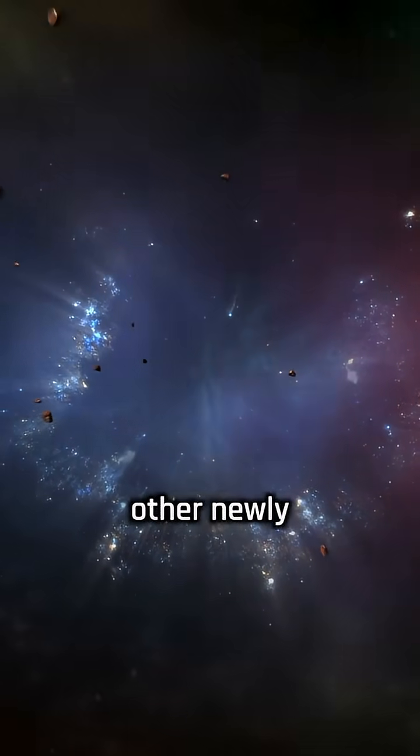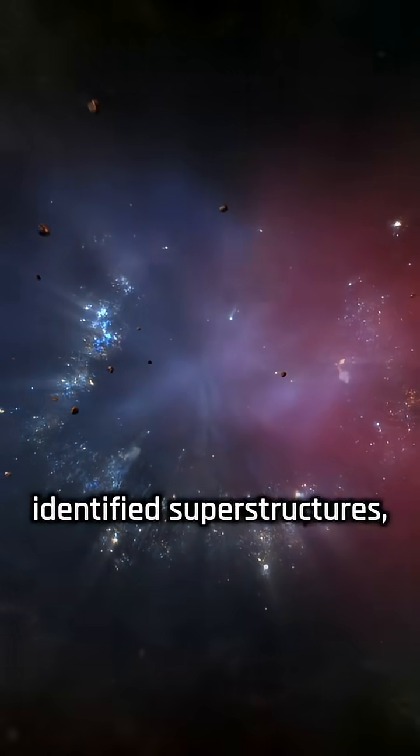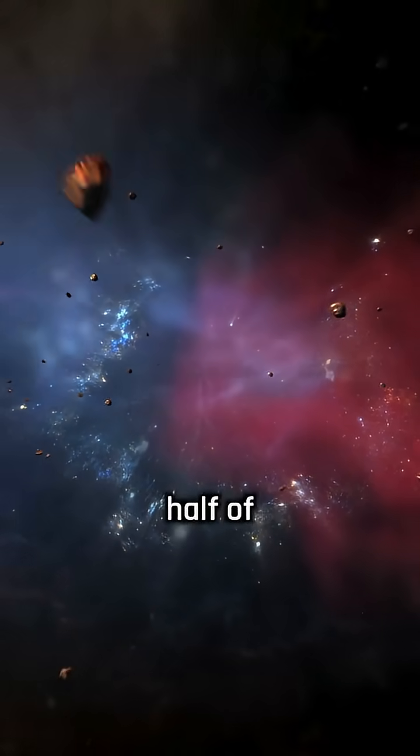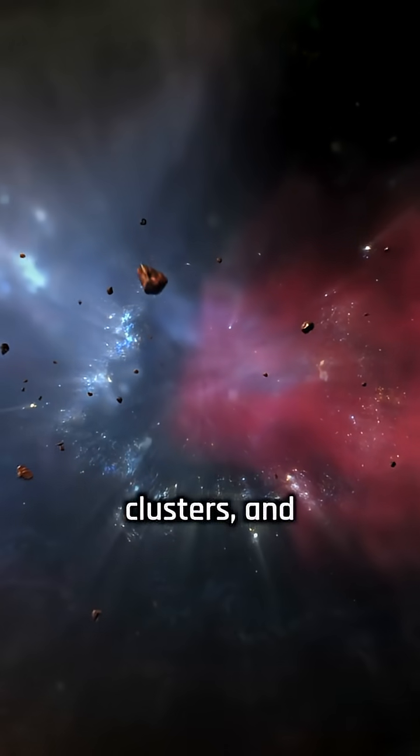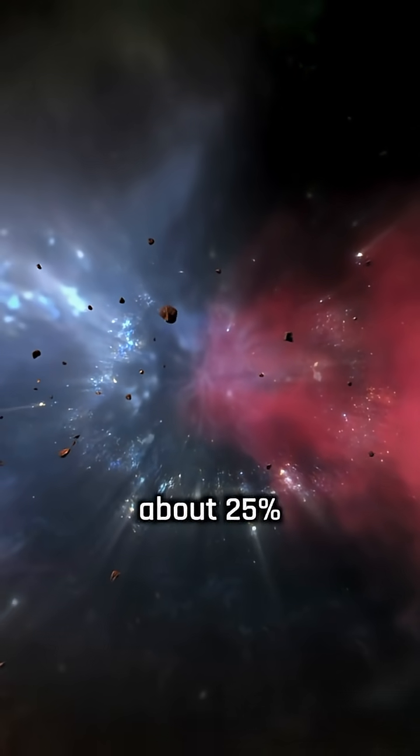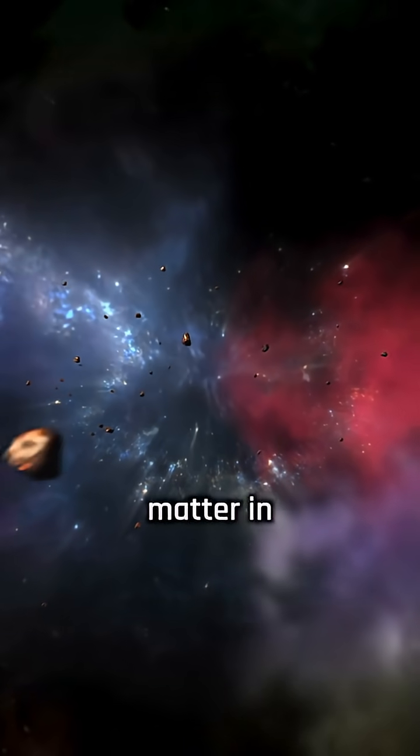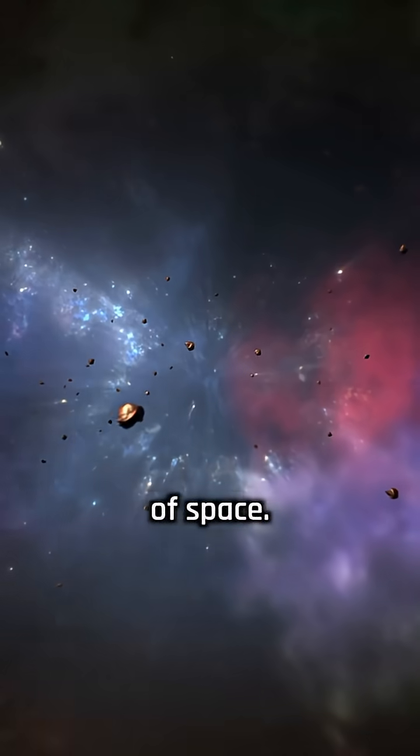Kipu, along with four other newly identified superstructures, holds nearly half of all galaxy clusters and about 25 percent of the matter in its region of space.